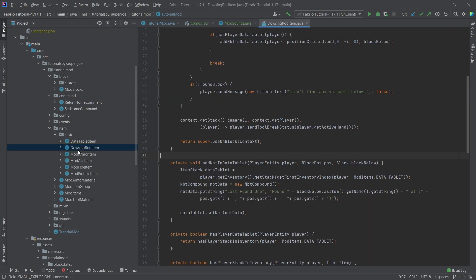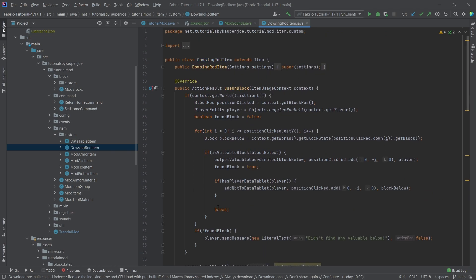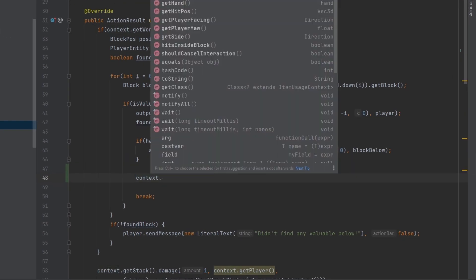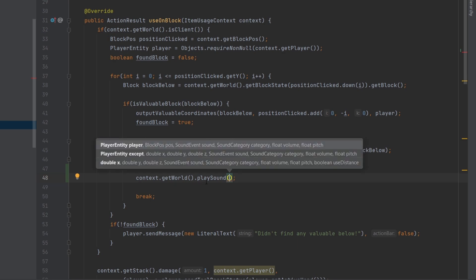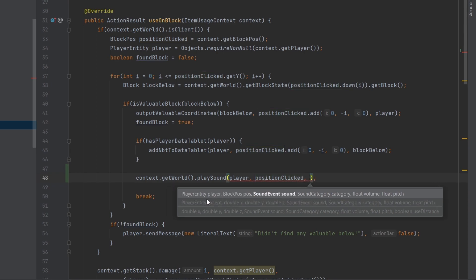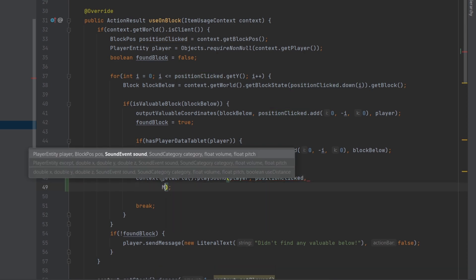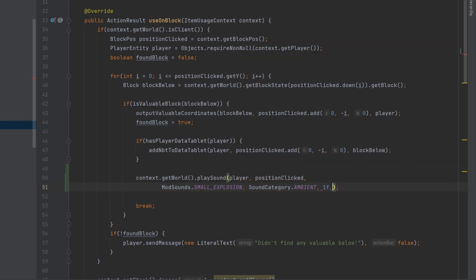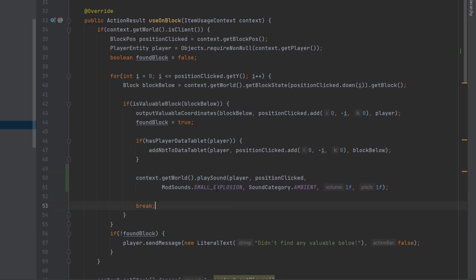Now we'll be able to call this sound event and play it. The idea is to play it when we right-click with our dowsing rod — basically when we've found a block that works. To play a sound you need a world, which we have here, so we say context.getWorld().playSound(), passing in the player, the position clicked, then ModSounds.SMALL_EXPLOSION, a sound category of AMBIENT, and then 1F, 1F — meaning volume one and pitch one.